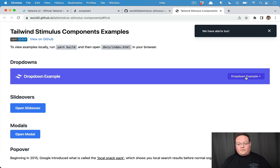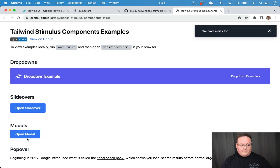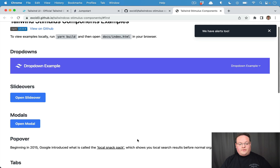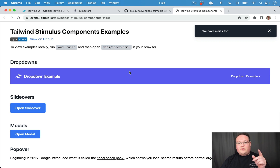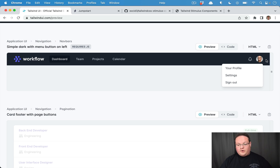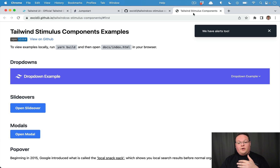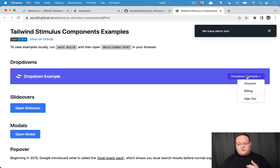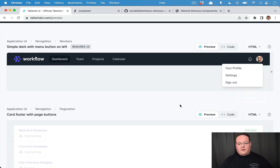We've got alerts, drop downs, slide overs, modals, popovers — all kinds of stuff you might want. All of that can be implemented with this JavaScript that you just add on top of the Tailwind UI components. For example, this drop down menu would basically be you adding the drop down component from this library to that element, so that it knows when you click the button to show the drop down section.